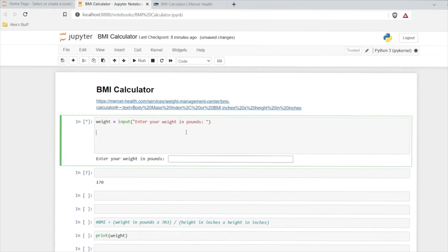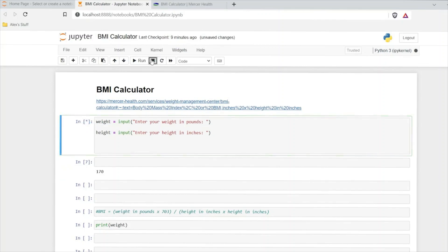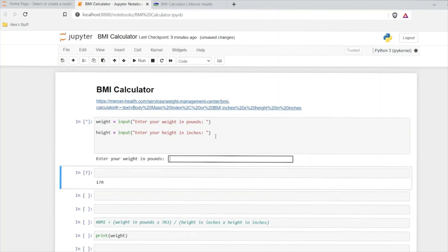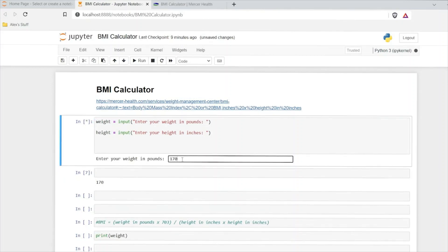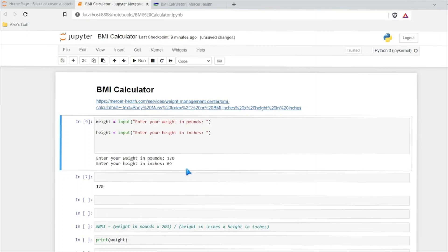Now we need to also do our height. So let's copy this and put it right here and do height, and say "Enter your height in inches." Now let's run this. It's going to say "Enter your weight in pounds" — that's the first input — say 170. Then when I hit enter, it's going to prompt me for that second input. In inches, 5'9" is 69 inches. Then I can hit enter again, and now we have both of our inputs.